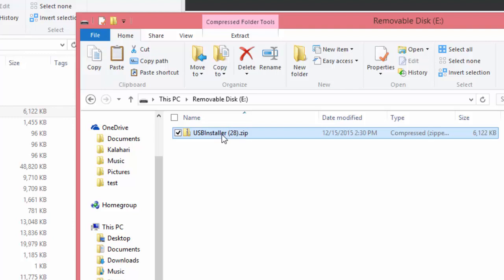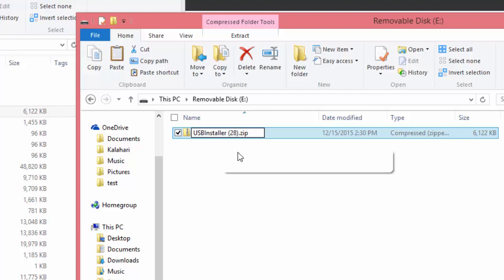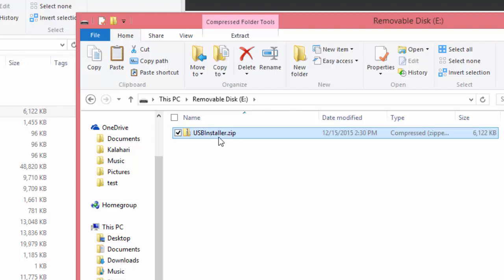Now this is very important. The file must be named USB installer.zip or else the Elite screen will not recognize it. To change the name, single click on it and change it to only say USB installer.zip. If you do not see the .zip in the name, do not add it, your computer will add it automatically.